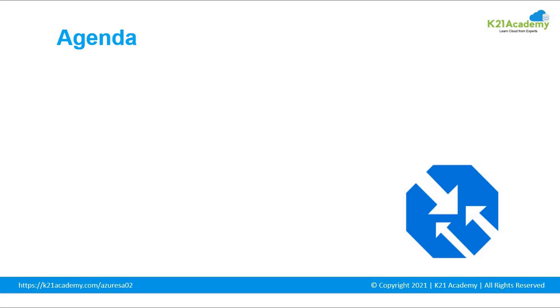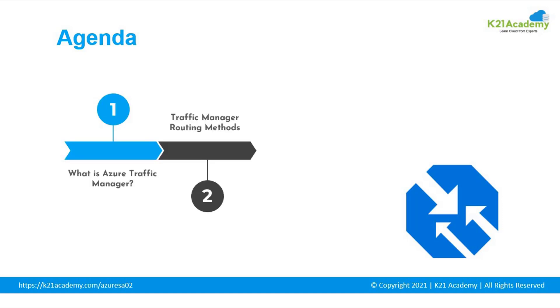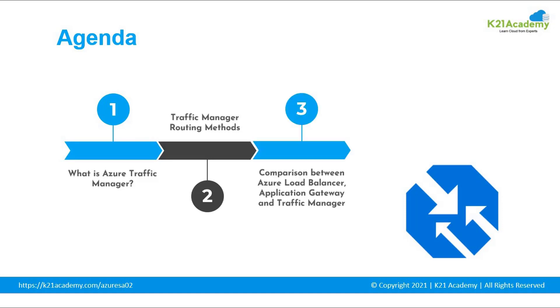Now let's have a look at the agenda of this video. First, we will be covering what is Azure Traffic Manager, then we will be covering traffic manager routing methods and in the end we will be covering comparison between Azure Load Balancer, Application Gateway and Traffic Manager.